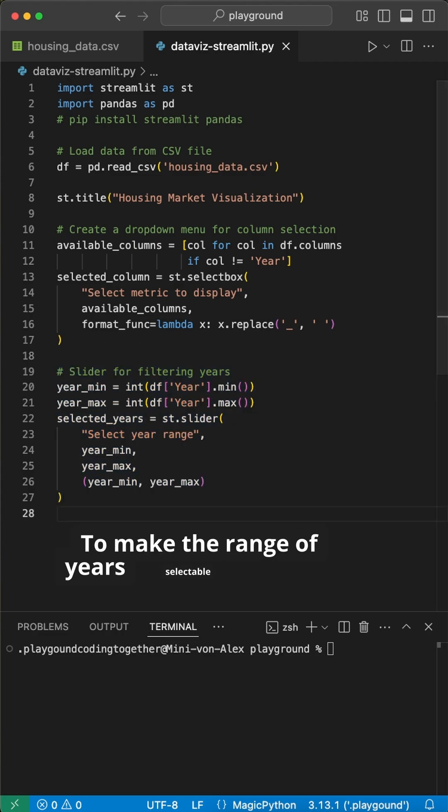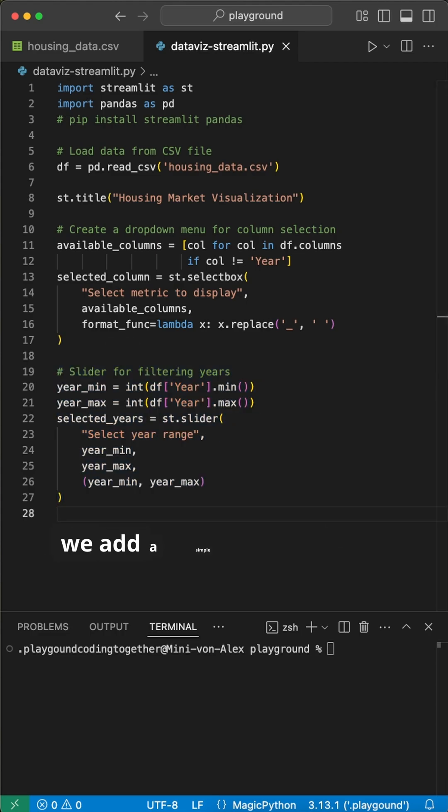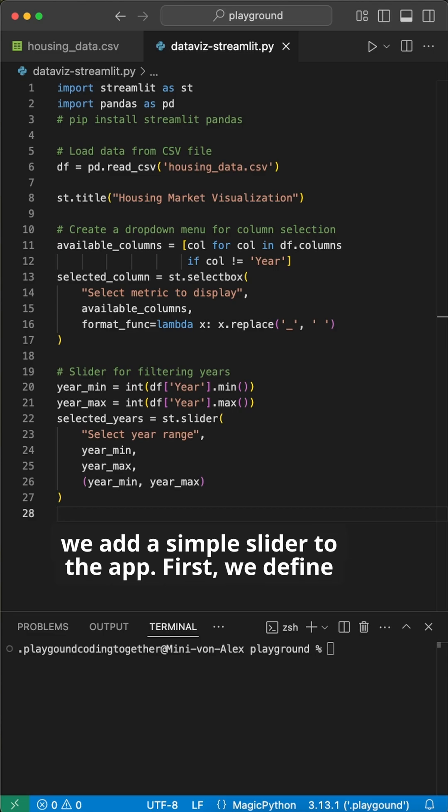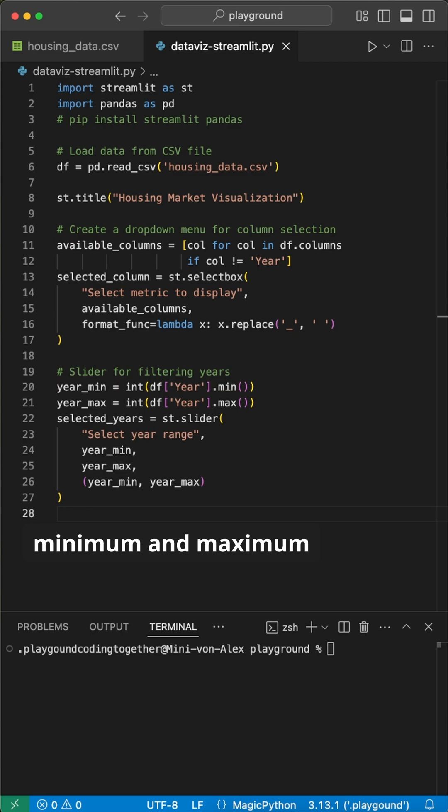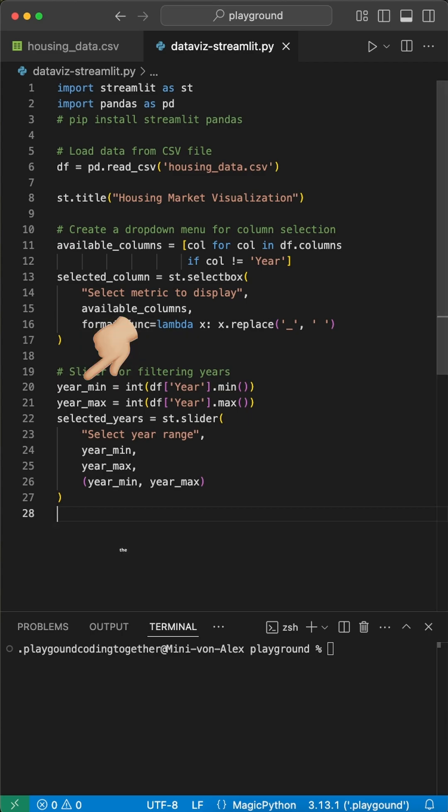To make the range of years selectable as well, we add a simple slider to the app. First, we define the available range in the CSV by grabbing the minimum and maximum year from the data frame using the min and max functions.